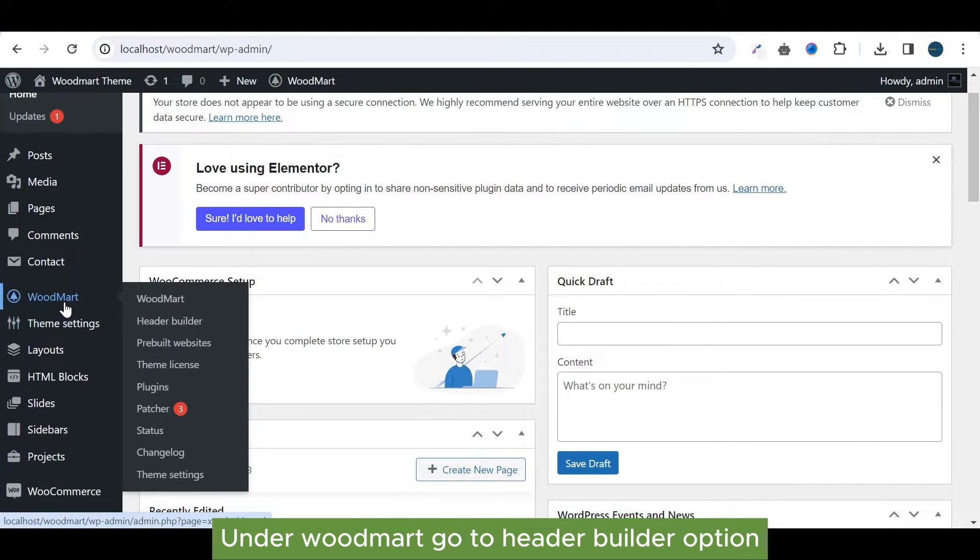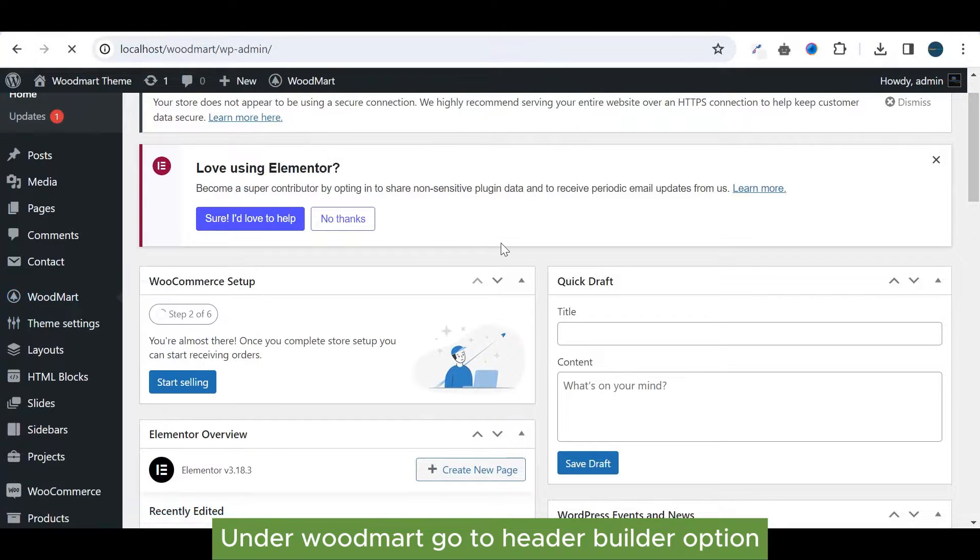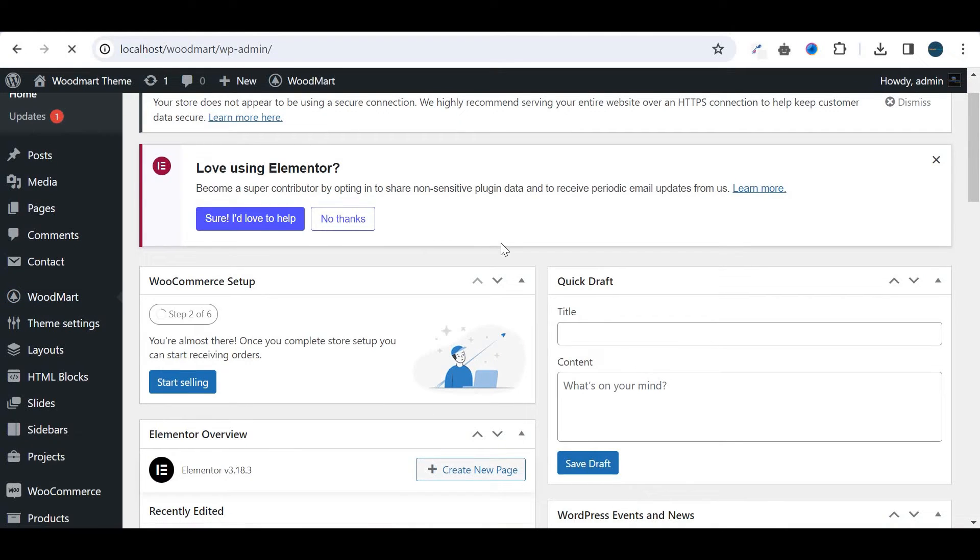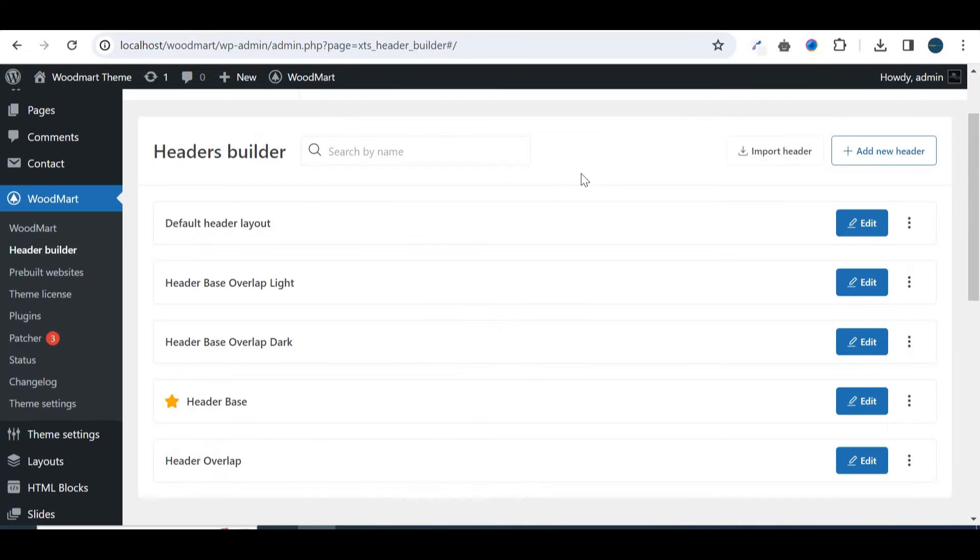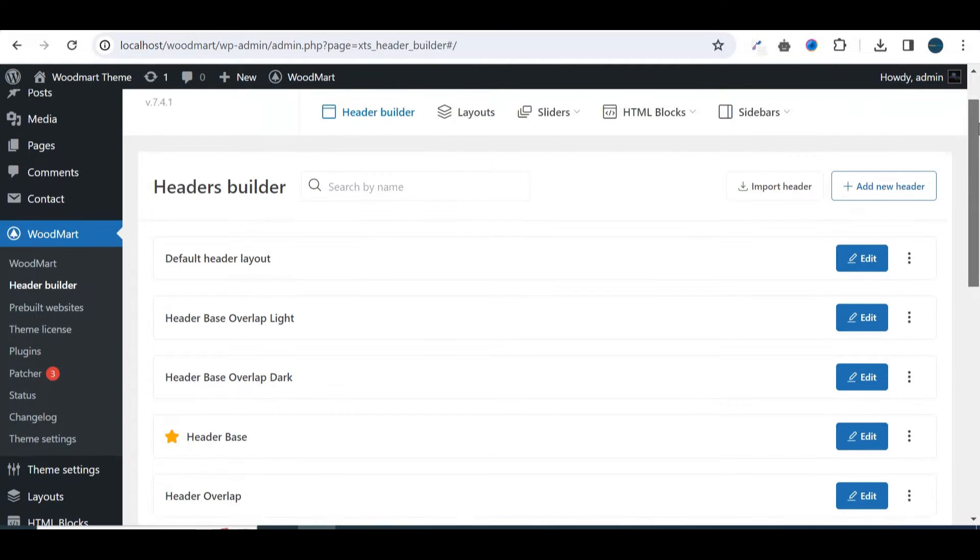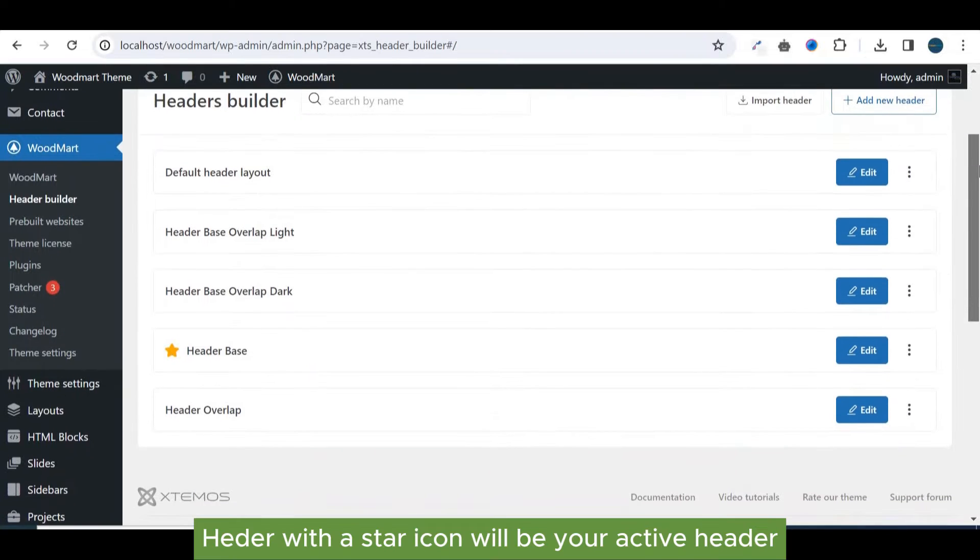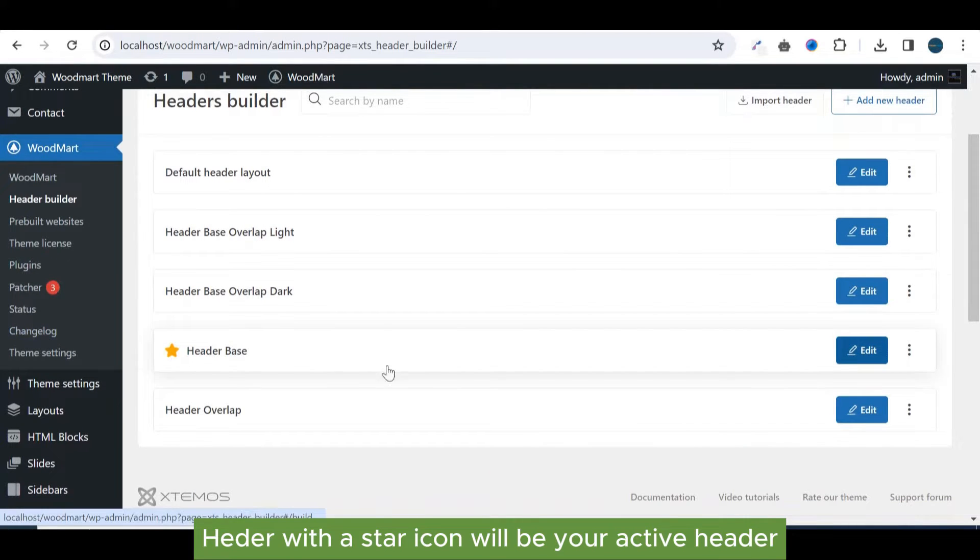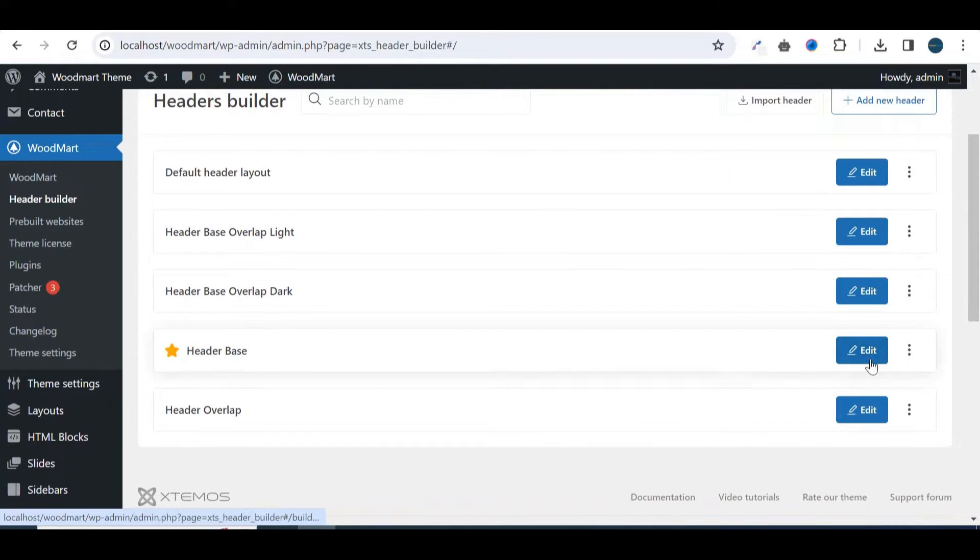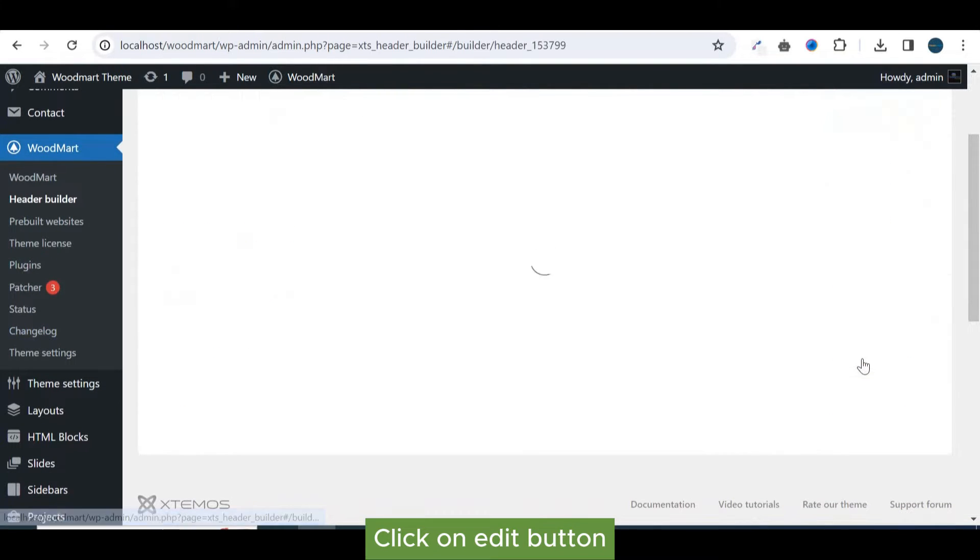Under Woodmart go to Header Builder option. Header with the star icon will be your active header. Click on edit button.